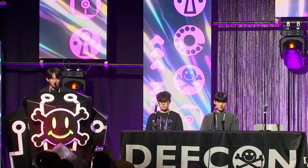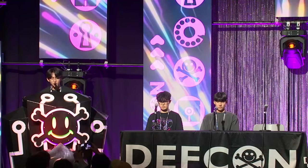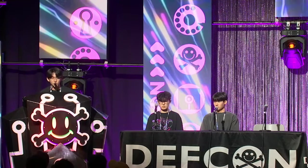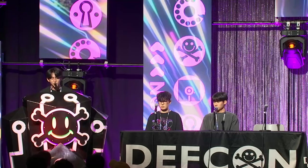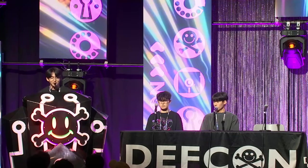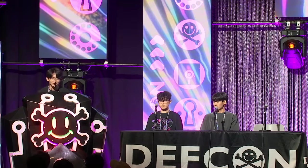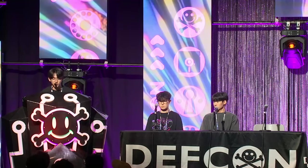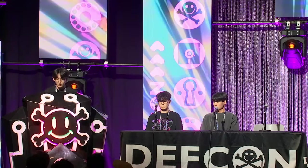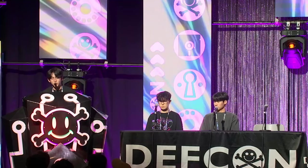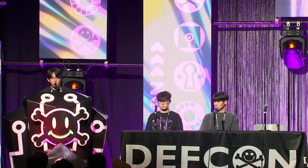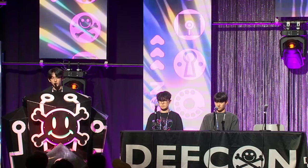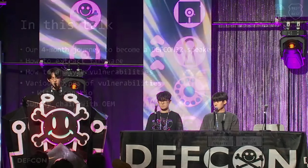First, let us introduce our research group. I'm Channing Kim and I'm currently working as an offensive researcher at S2W. Myung Park is a student attending a university in Korea enjoying offensive research. And this is what we will show you in this talk. We will be talking about a $30,000 bounty and a four-month journey to become a DEFCON speaker.